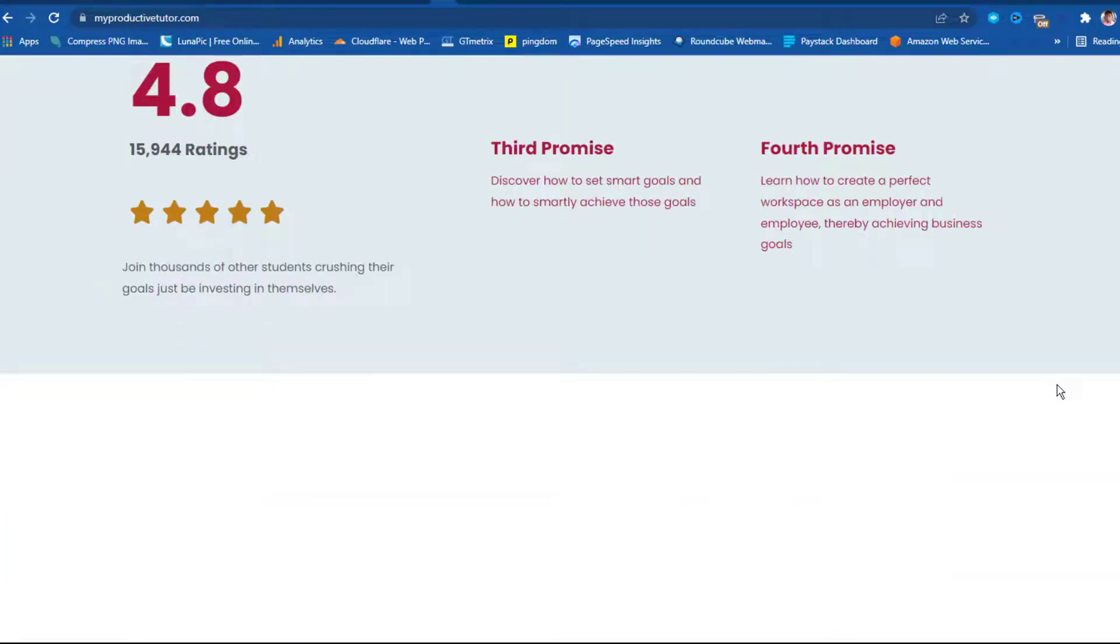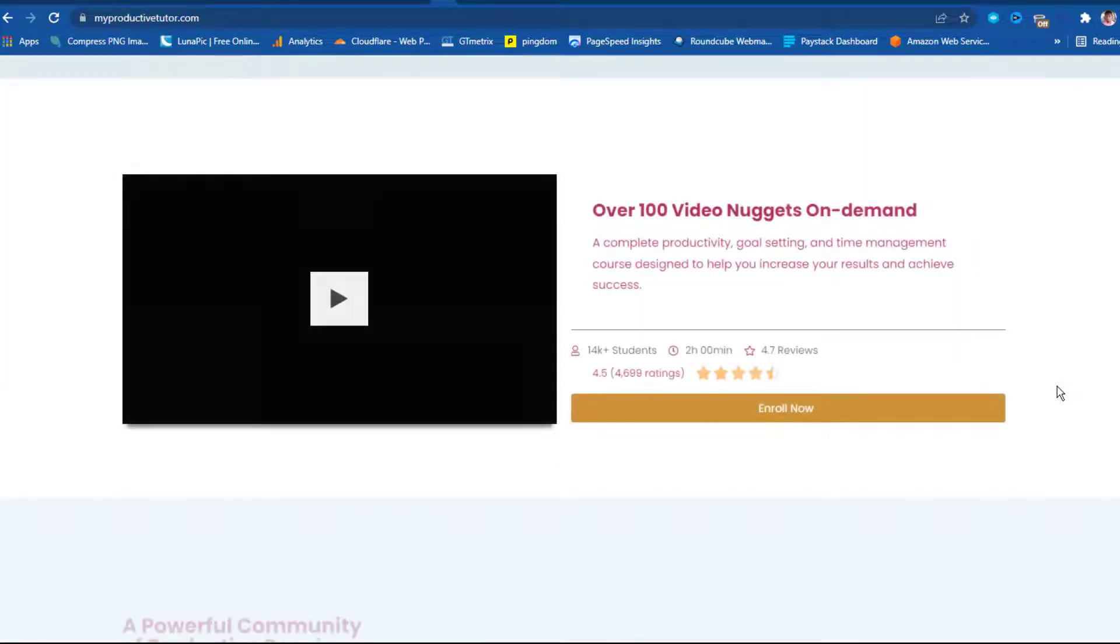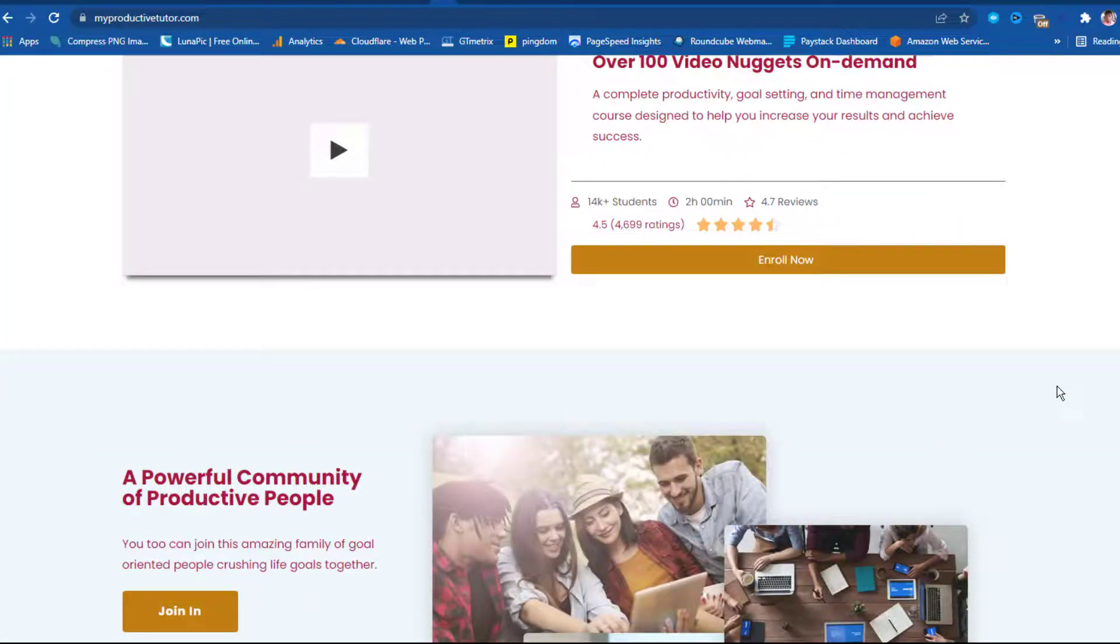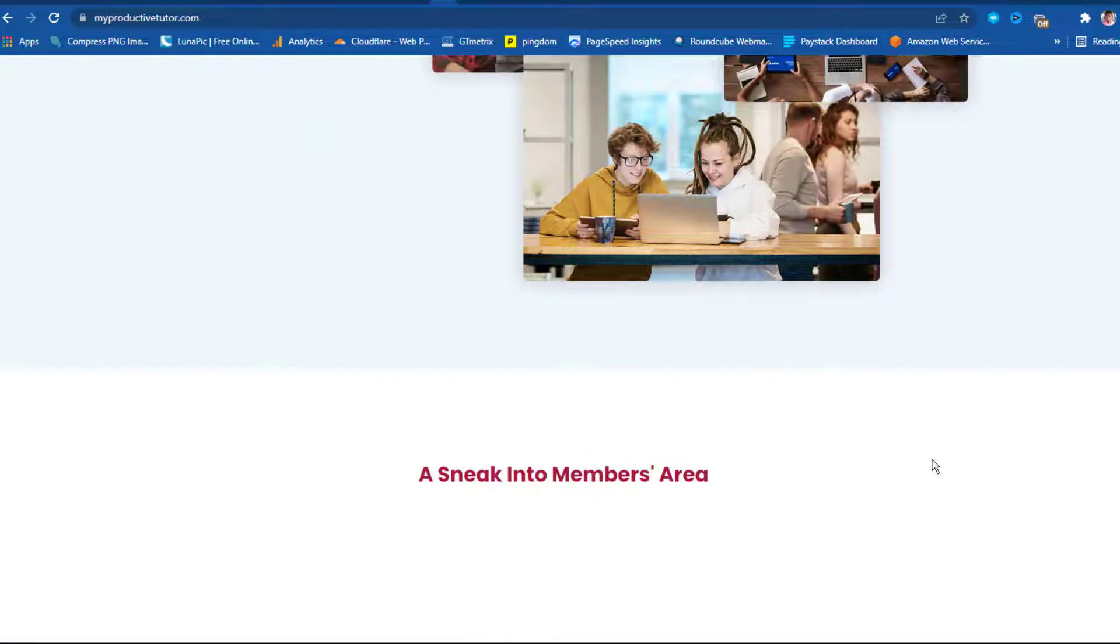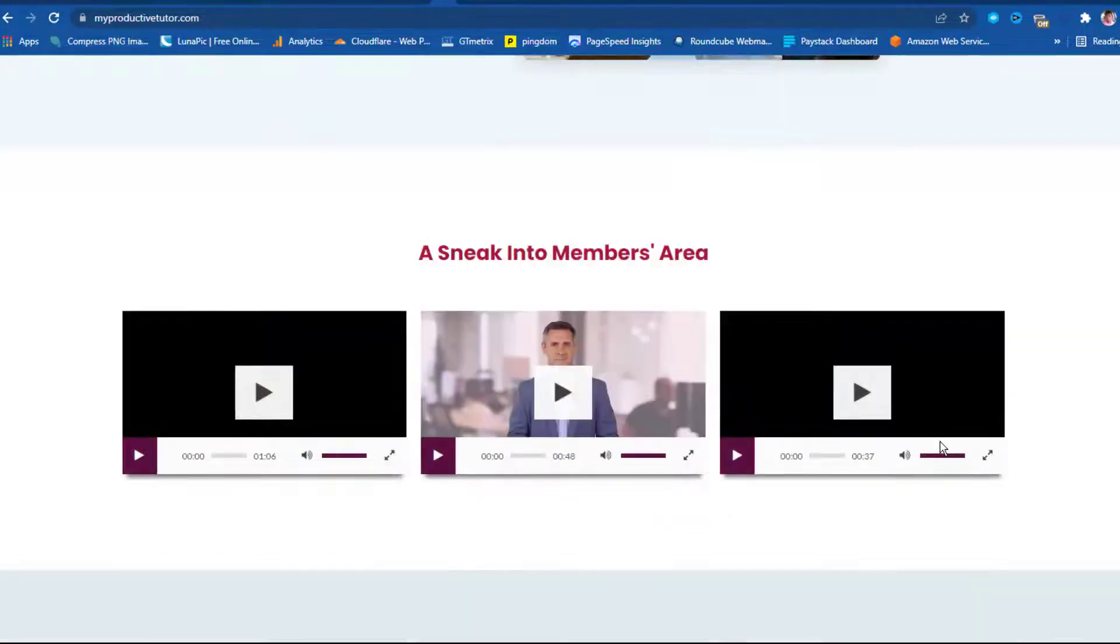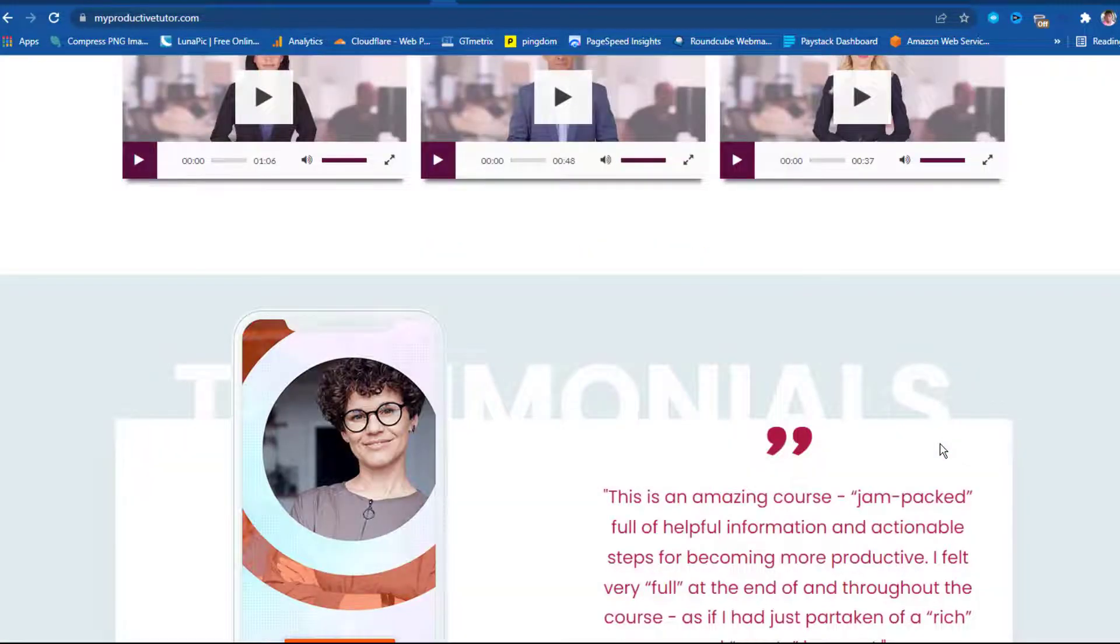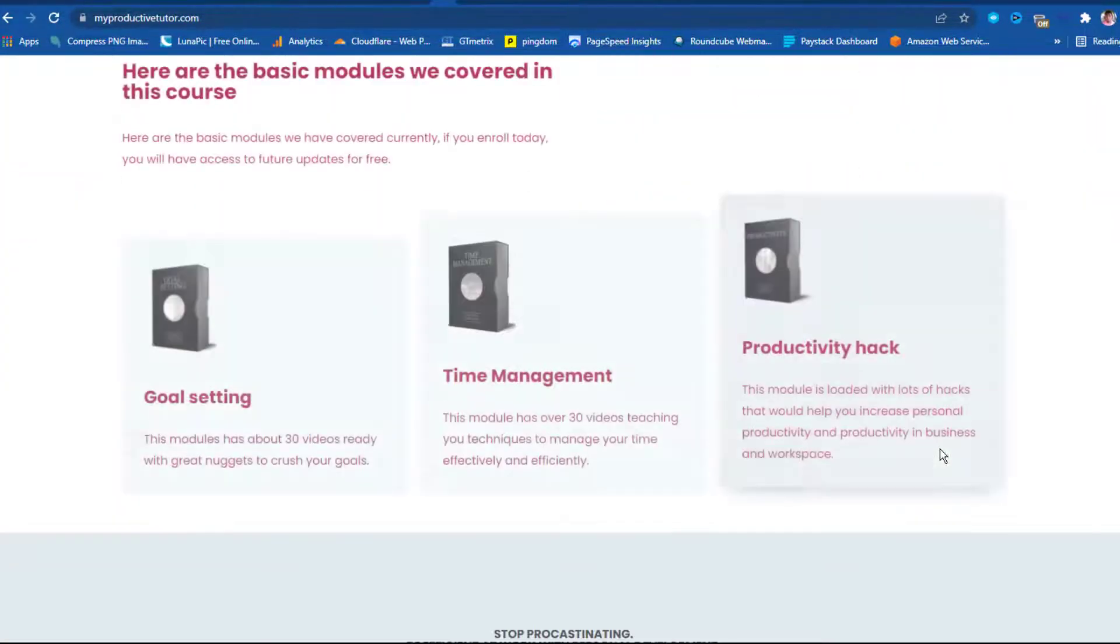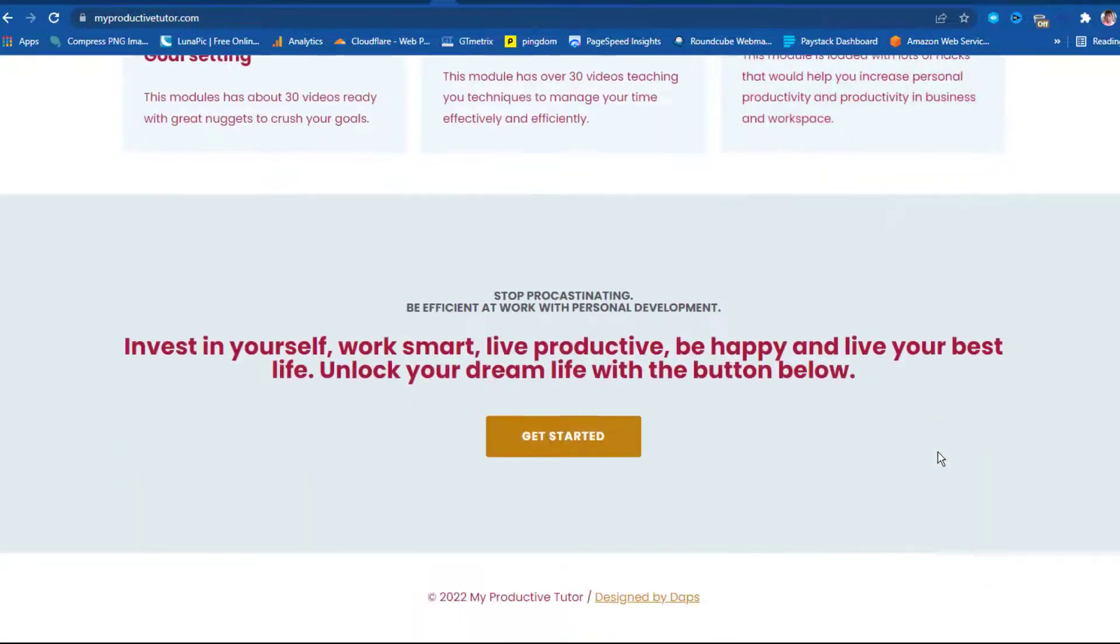So I migrated this website you'll see on your screen from one hosting to another hosting, and I had a very good migration process. I go to the homepage, everything seems fine like you can see.